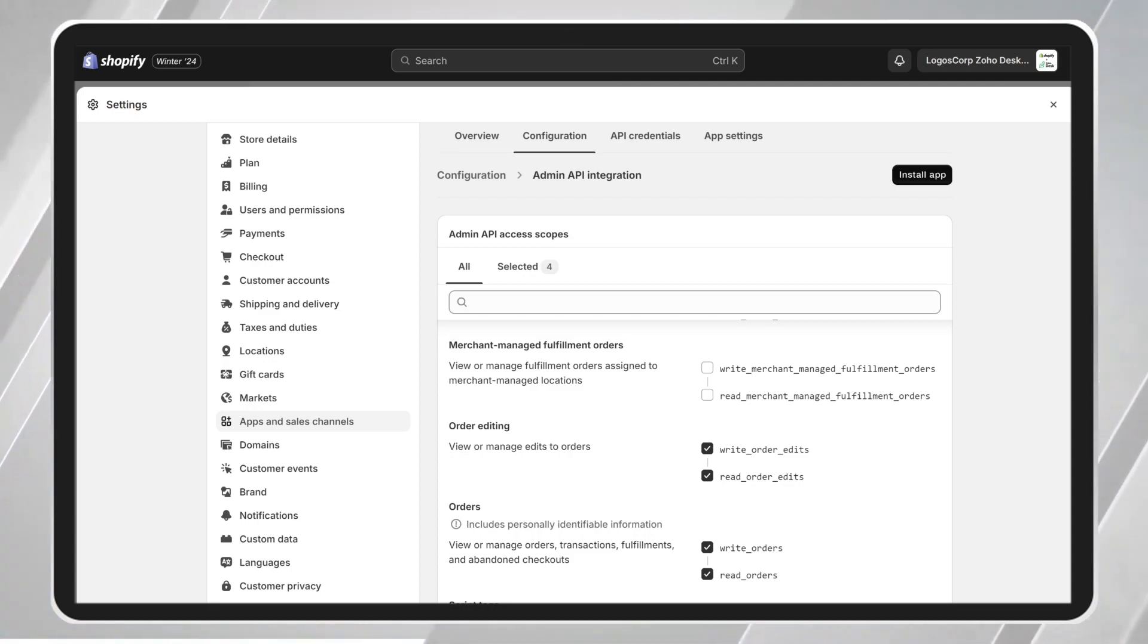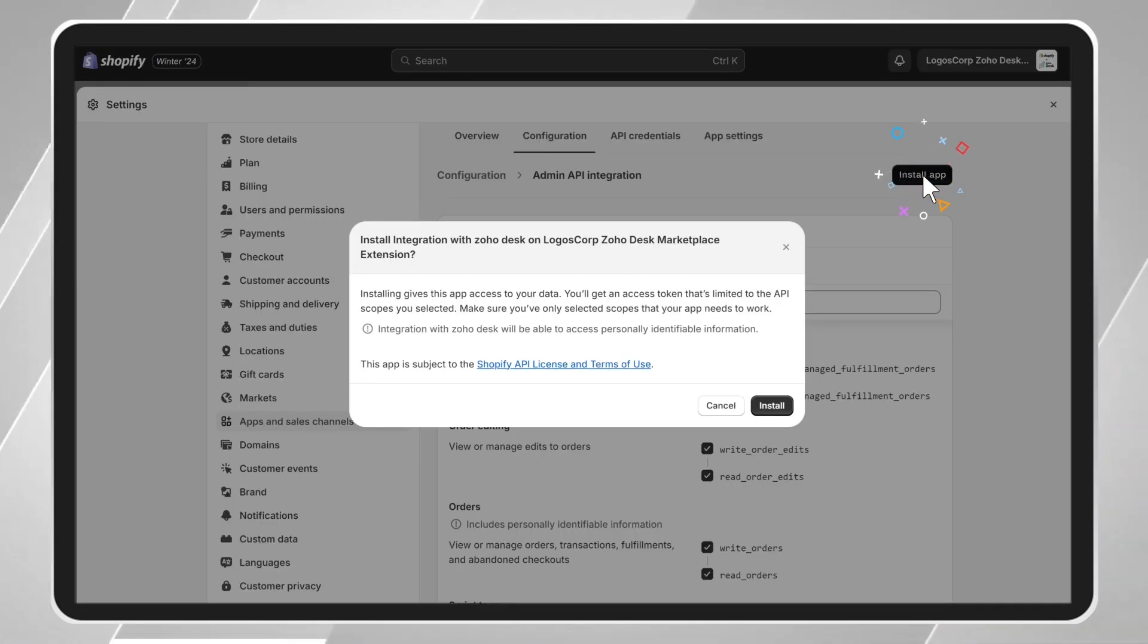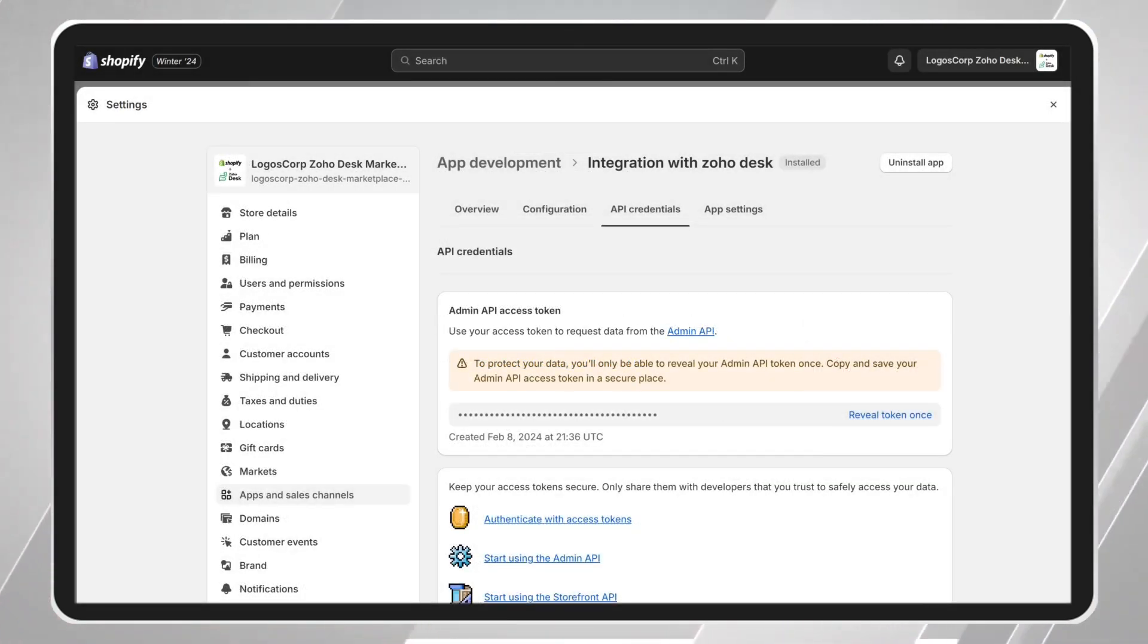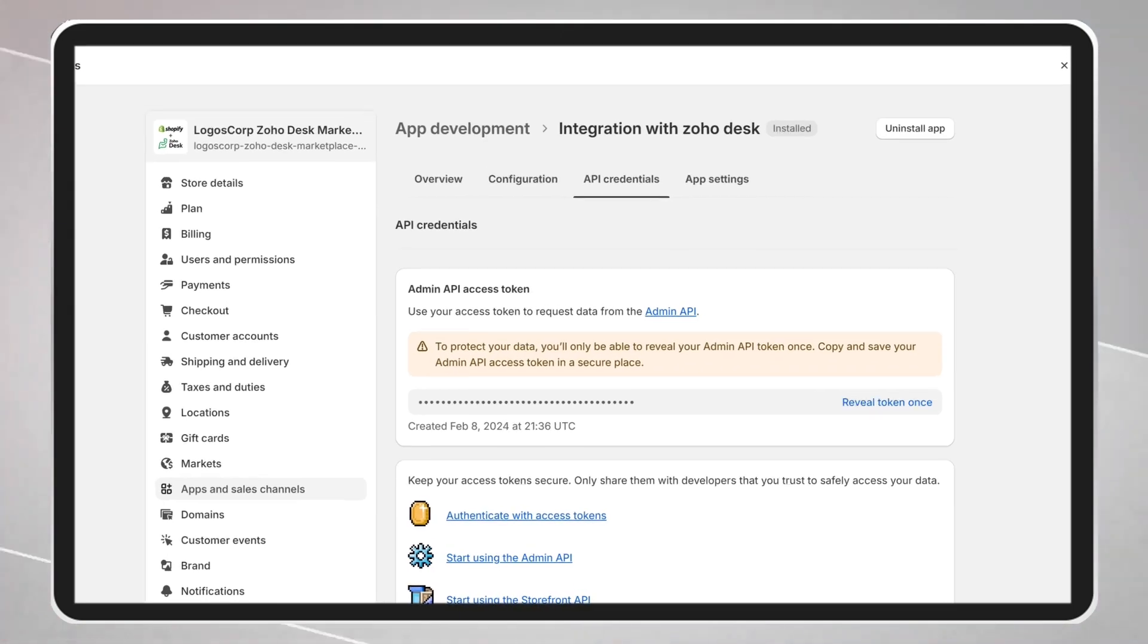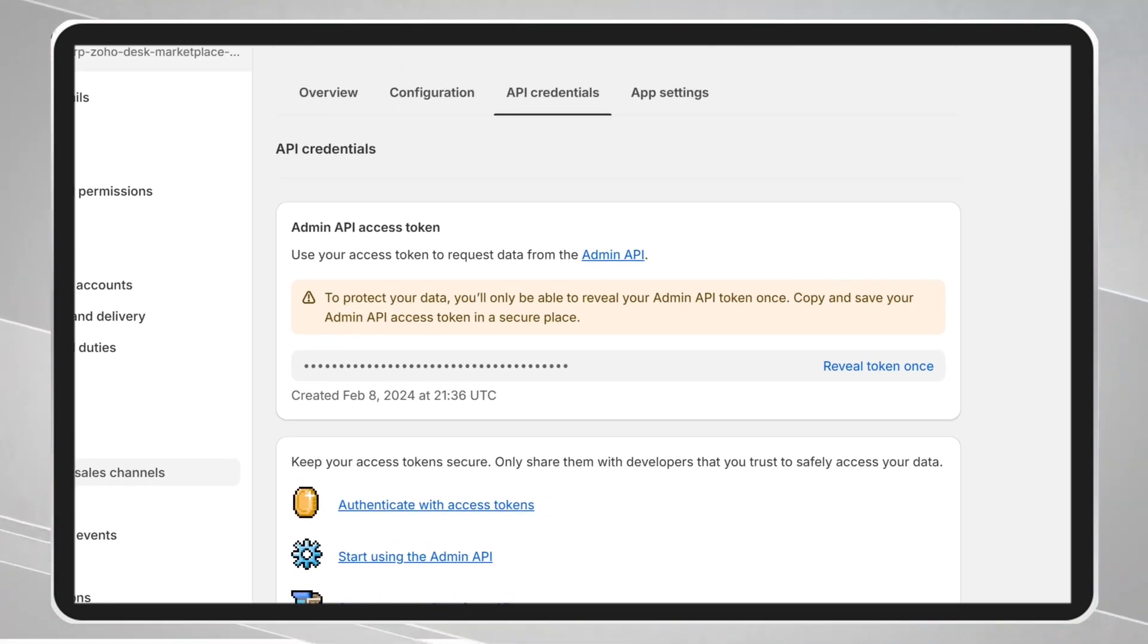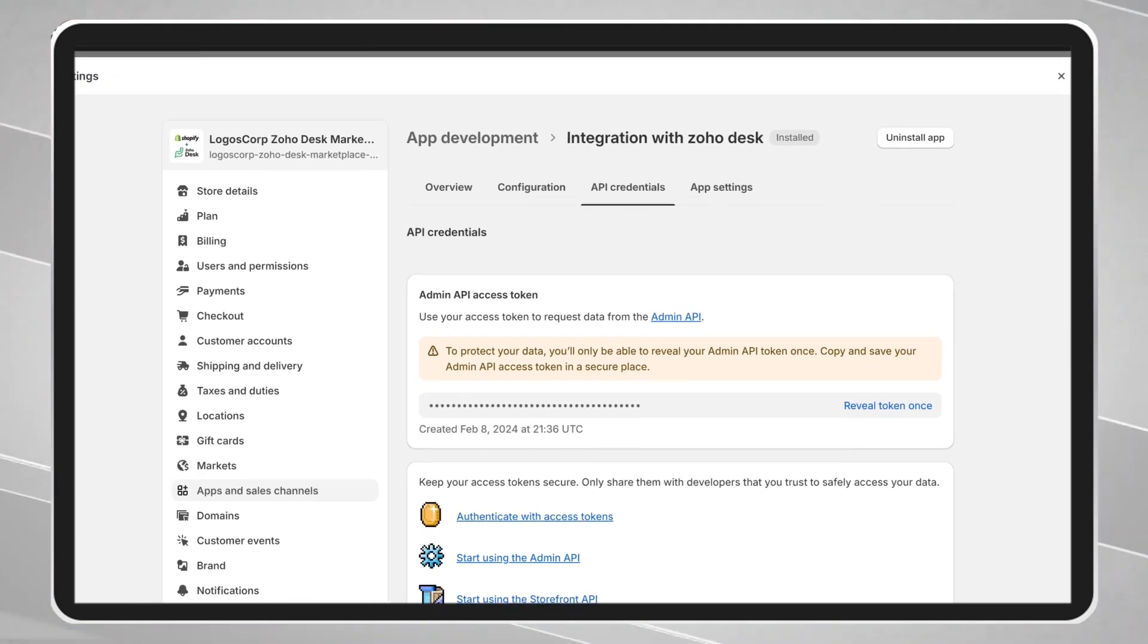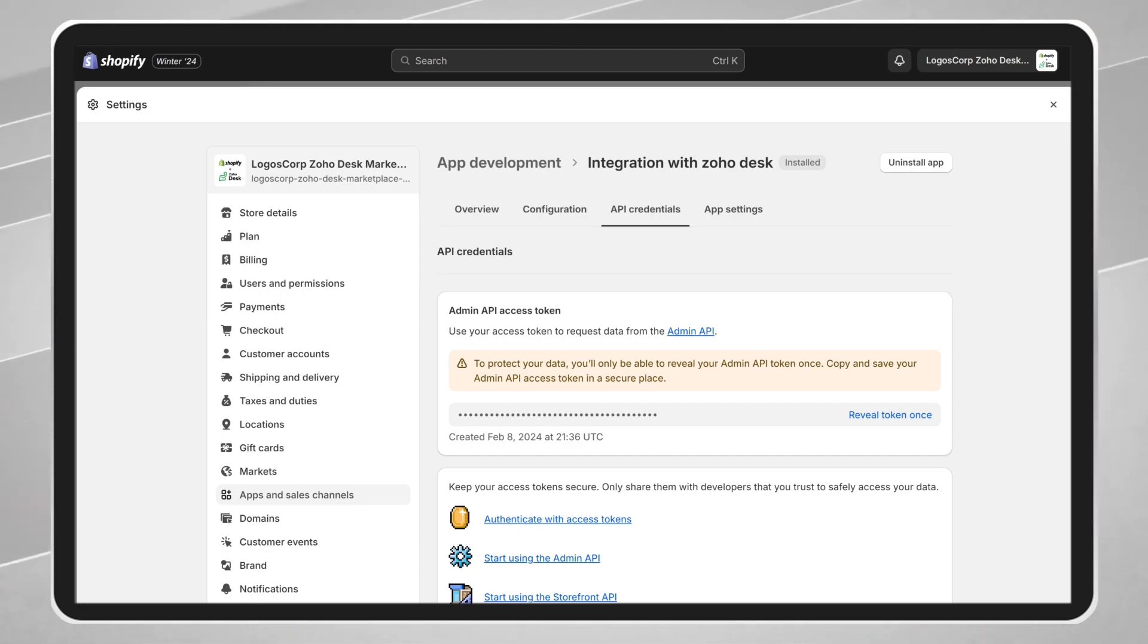Finally, install the application by clicking on the Install Application button, and then confirm the installation. After completing the setup, retrieve your Shopify Admin token by clicking the Reveal Token Once button, and copy it to a secure location. Remember, this token is unique and essential for the extension in Zoho to work.